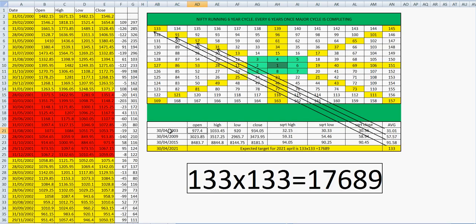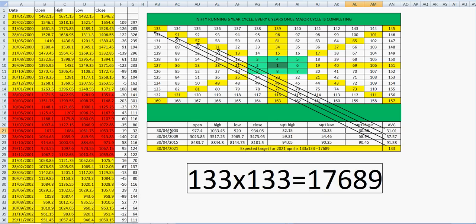So I consider that six year cycle is running on NIFTY. Now let us go to 2003, that April month open, high, low, close, that is monthly open, high, low, close I took. And I did square root of high, square root of low, square root of close, and I did an average of these three. That answer is 31. That 31 comes at 45 degree in Gann square of nine.